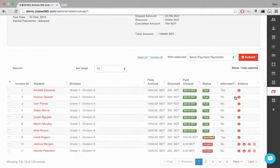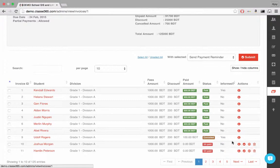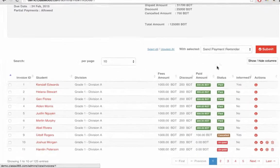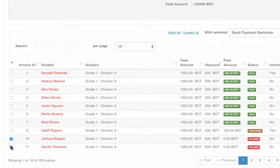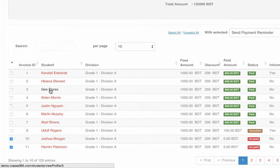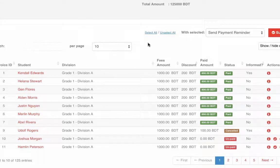We can also send a reminder about the fee payment to the selected students with a single click of a button.